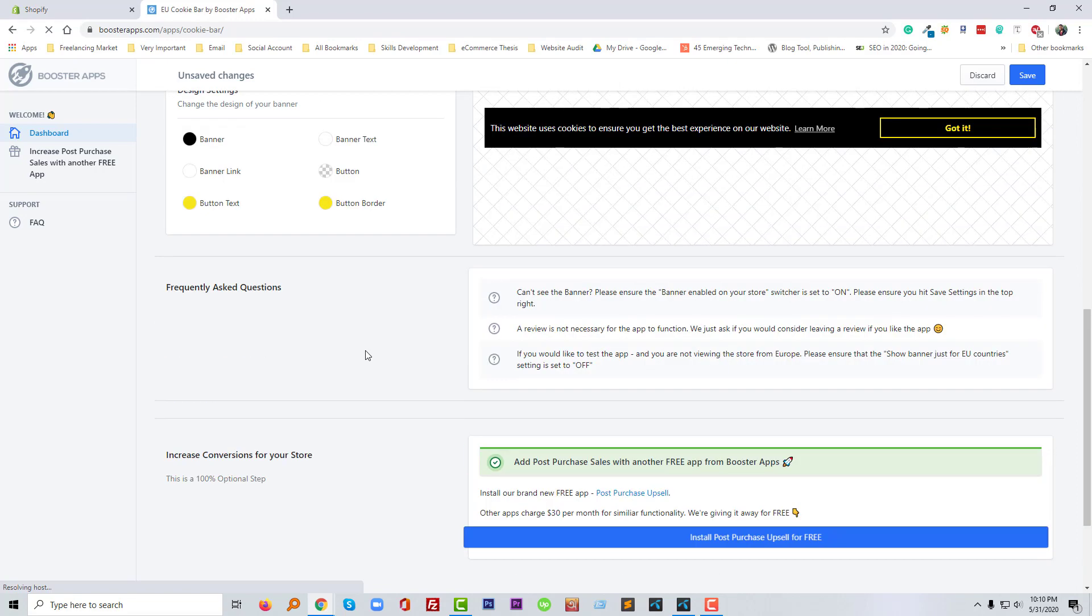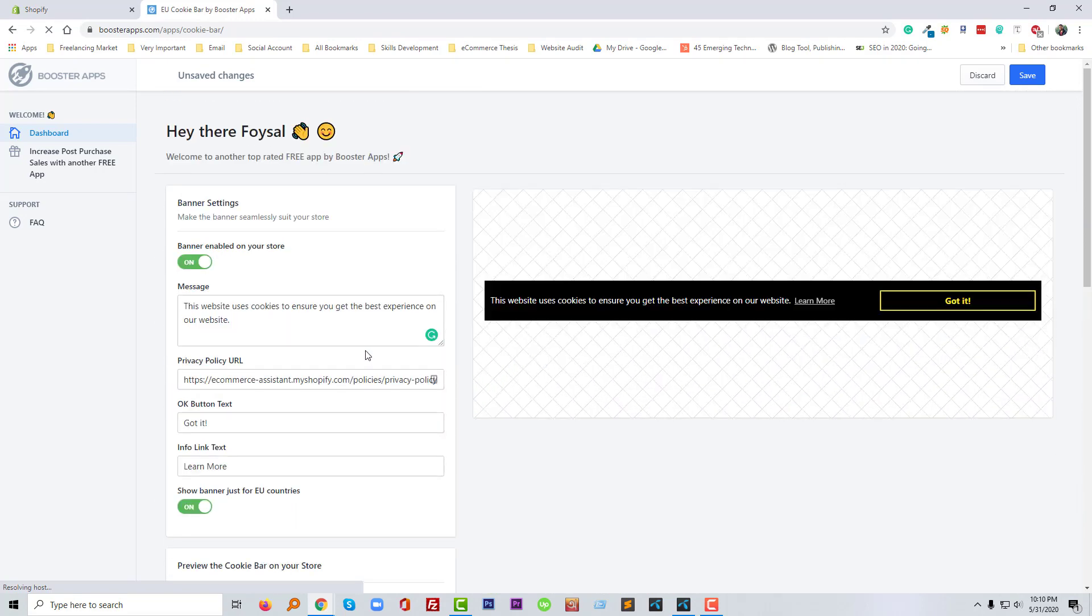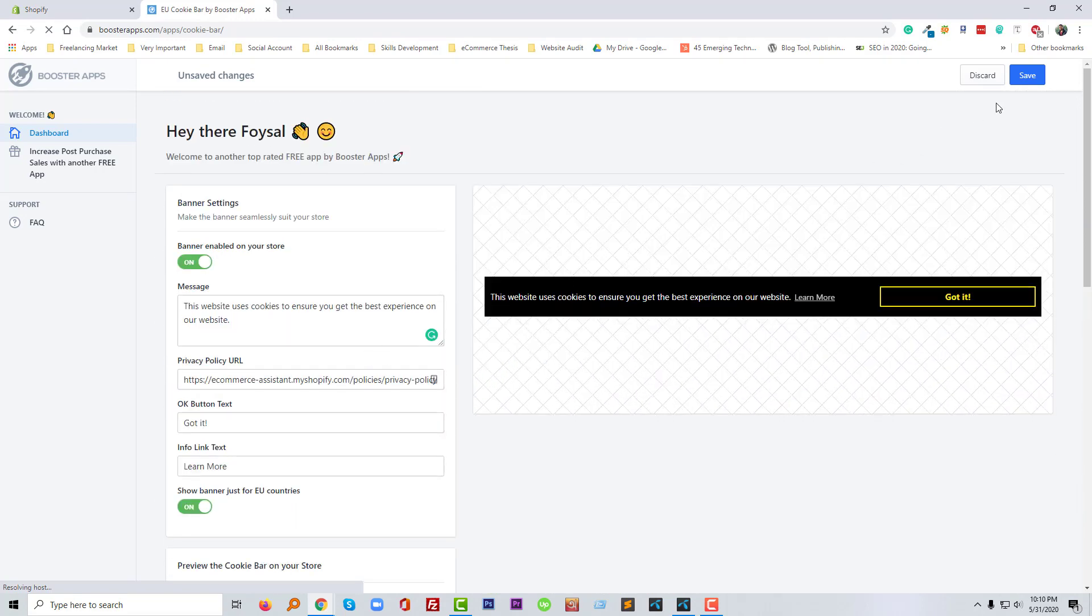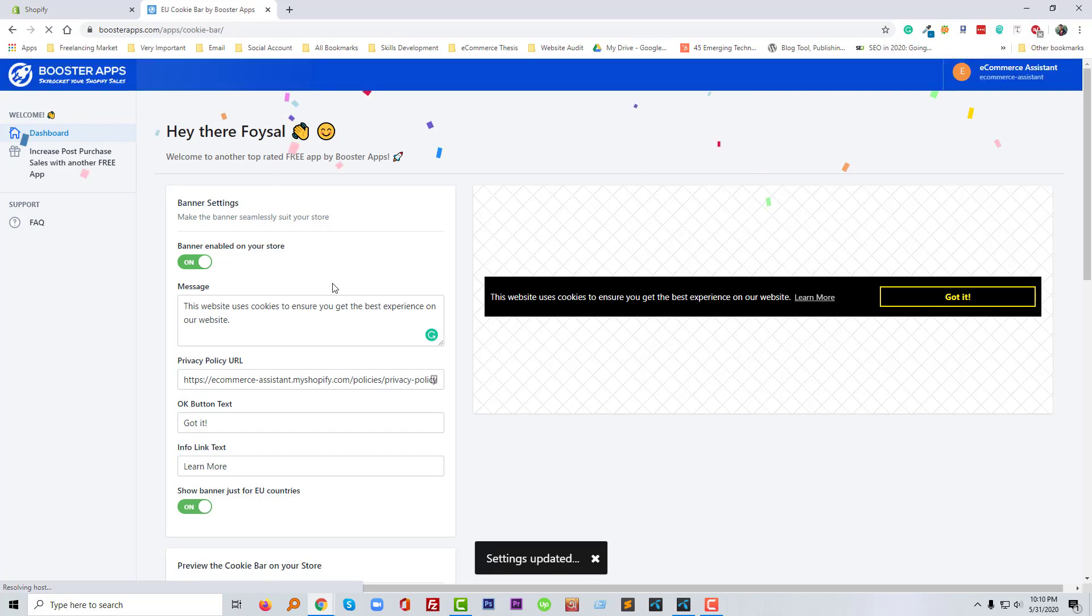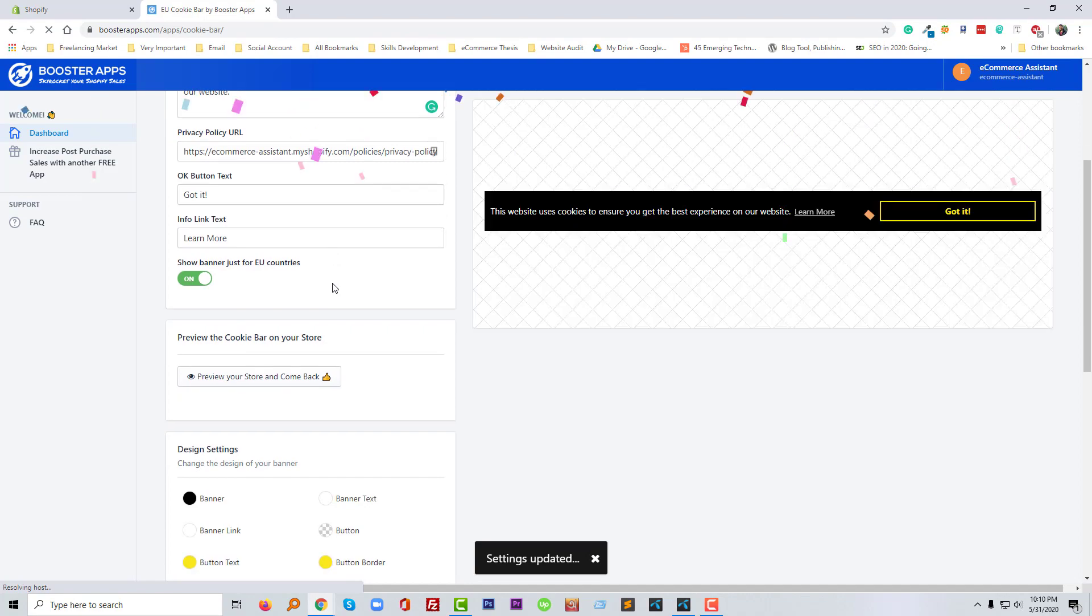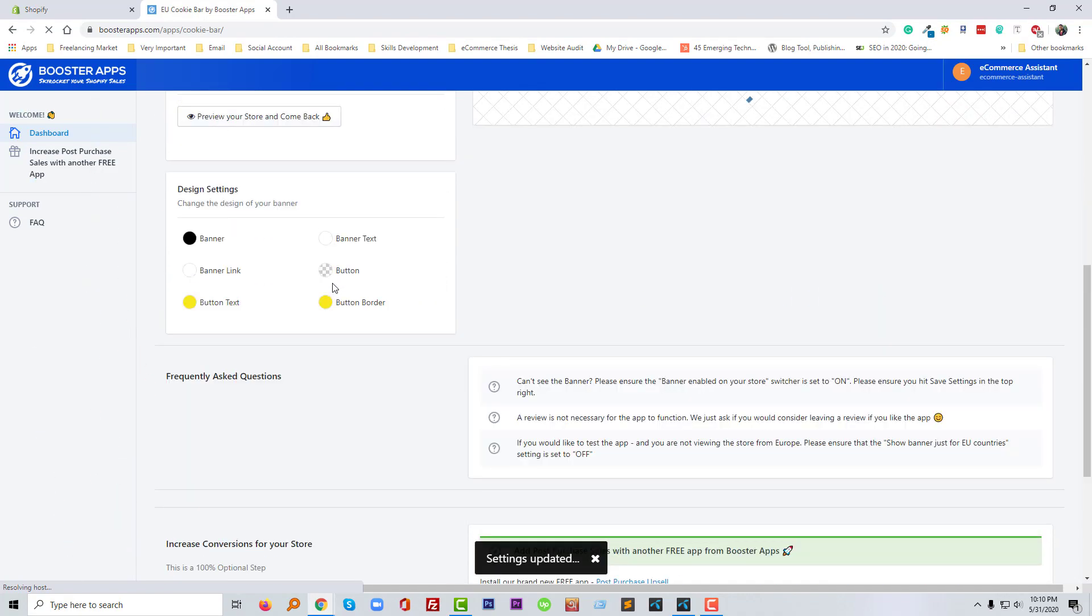So everything is super easy. We don't need any coding skill to do this. Just going to click on the save button. Okay, we have saved.